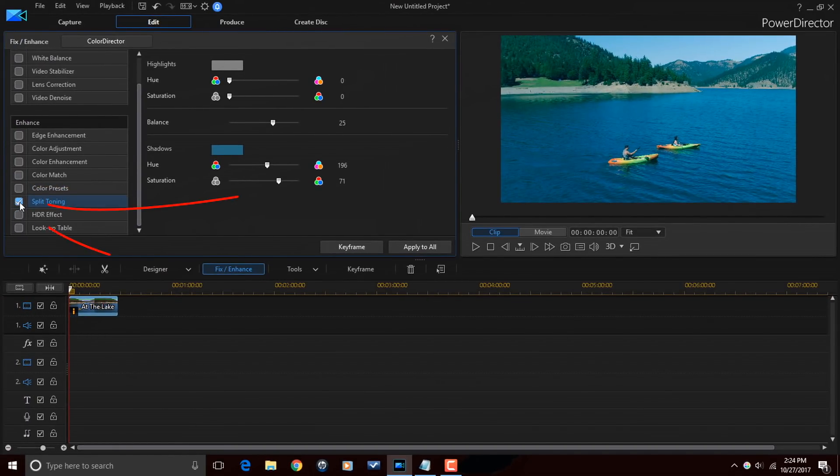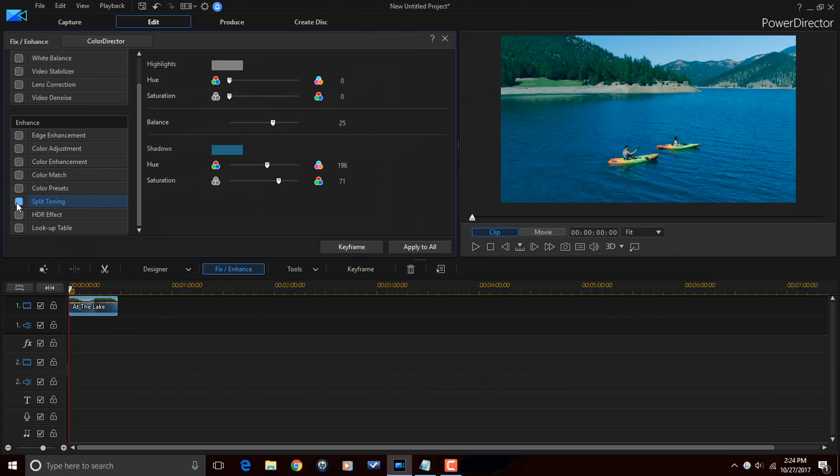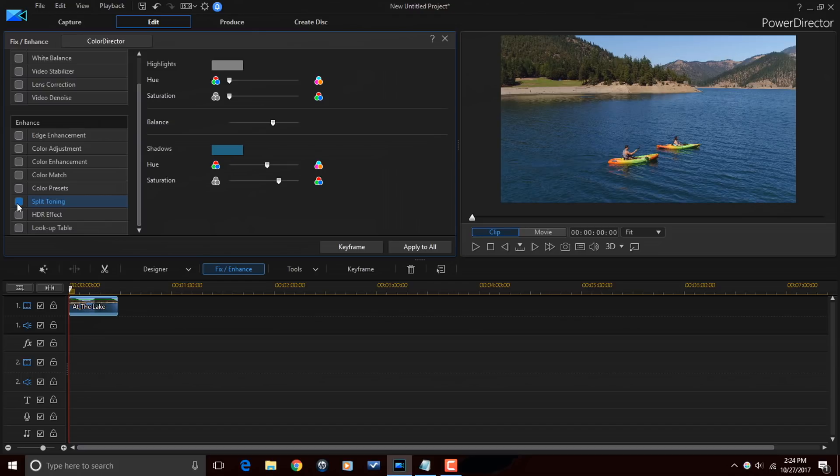And I think that looks a lot cooler there. So, if I were to turn off the split toning, you see the original image. If I turn it back on, you see what it looks like cooled down.